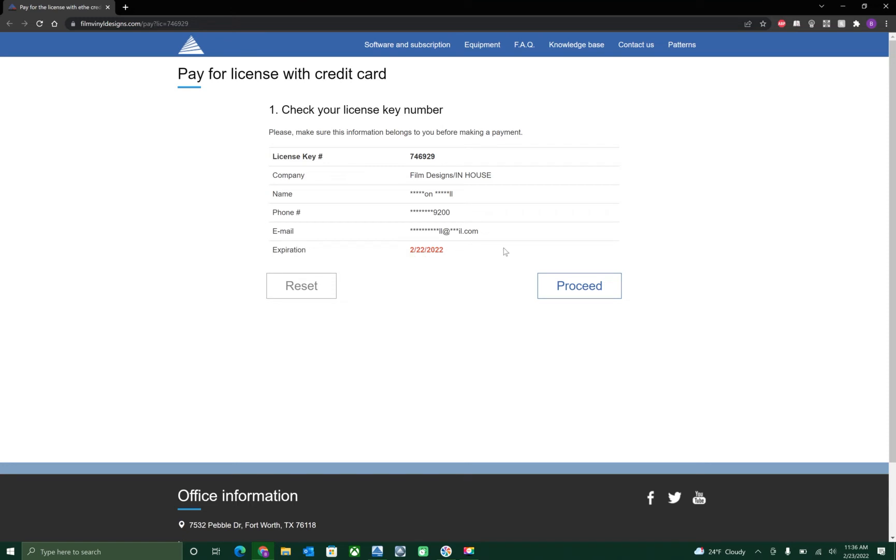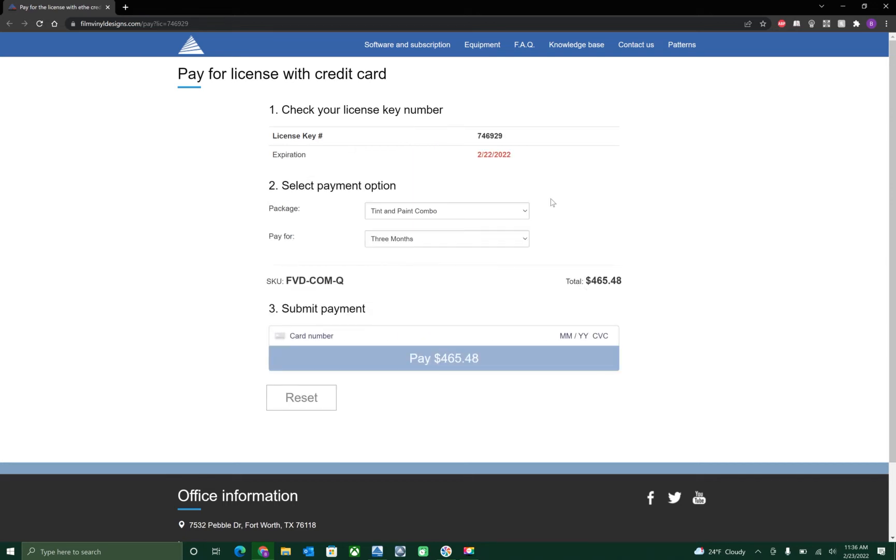To proceed with payment, simply click on proceed right here. This will then bring you to the next page where it will show you your key number and your expiration date of 2/22/2022.